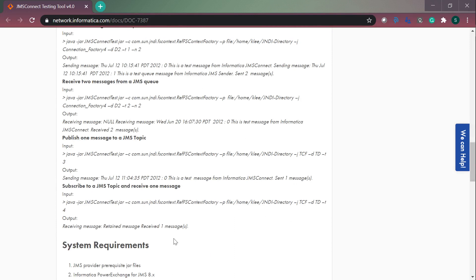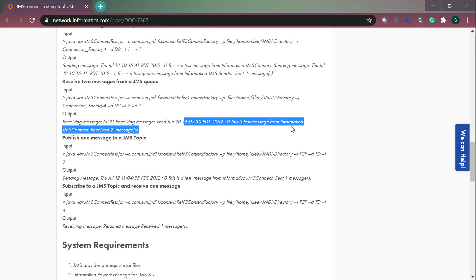One thing to note: you cannot test the utility using a custom message. You need to test it using the default message that the utility provides.